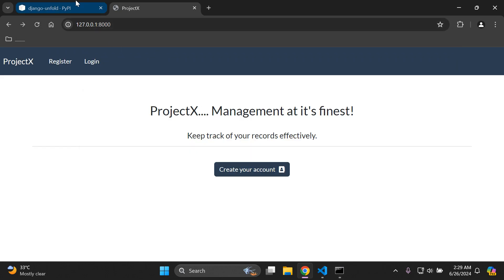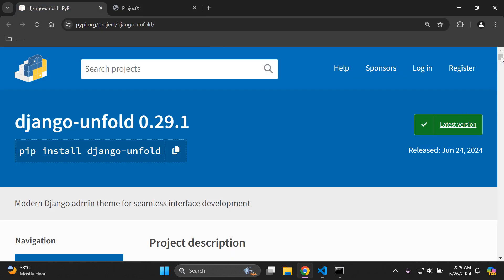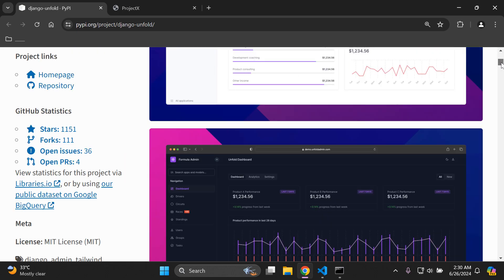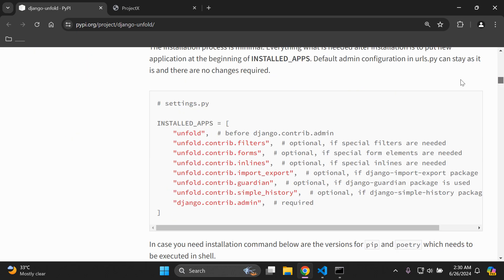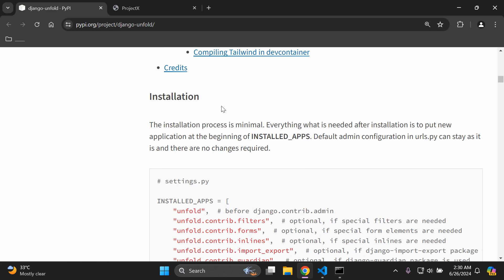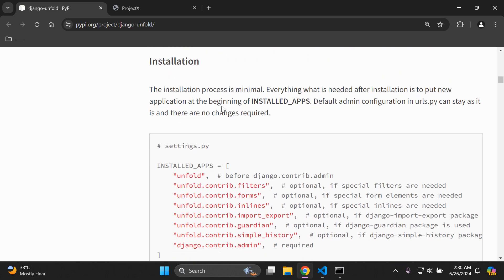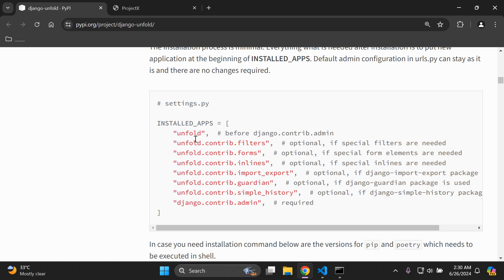The next thing we want to do is add the minimum installed apps required for this application. Scroll down to INSTALLED_APPS. Under the installation heading, look for 'unfold'. What's really important is that you add this before the django.contrib.admin app. Go ahead and copy that.